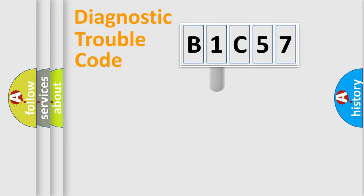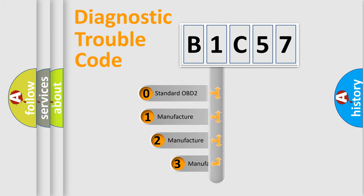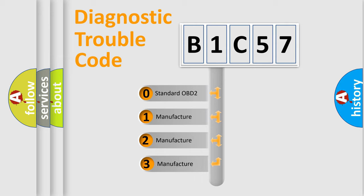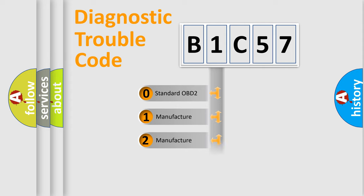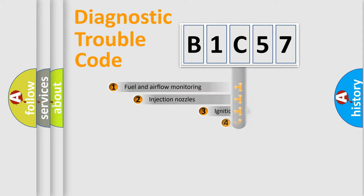This distribution is defined in the first character code. If the second character is expressed as zero, it is a standardized error. In the case of numbers 1, 2, or 3, it is a manufacturer-specific expression of the car-specific error.